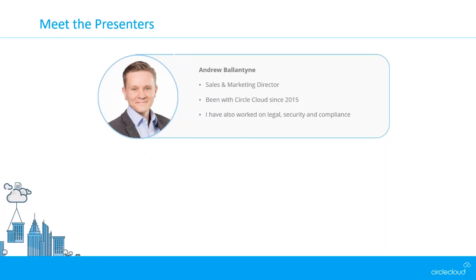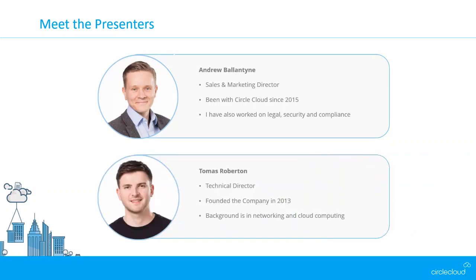Namely, our ISO 27001 certification, which is a project I managed on behalf of the business. Since then, I went full circle back into sales and moved into the sales and marketing director role in December 2020 to help drive the business on its next period of growth. So far, so good.